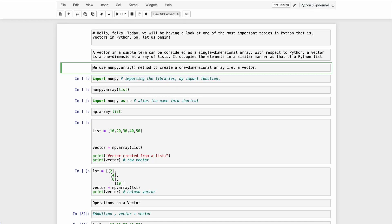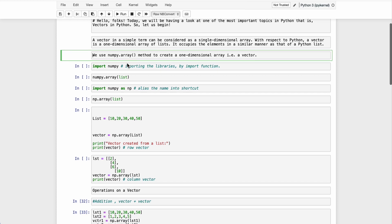Welcome back to another lecture. As we practiced in our vector lectures, we did addition, subtraction, and multiplication manually, but we can do these easily in Python by simply typing some code. Today we will have a look at one of the most important topics in Python — vectors — how we form a vector and how we calculate and perform operations on vectors.